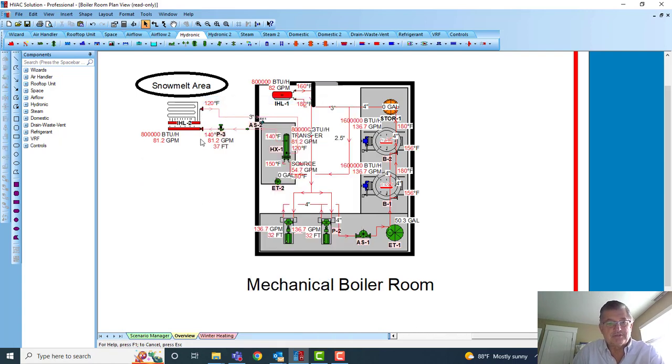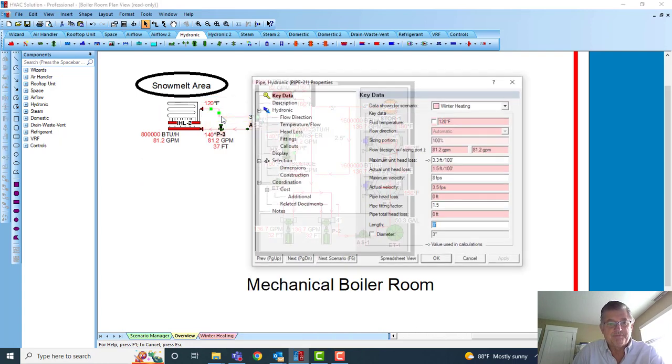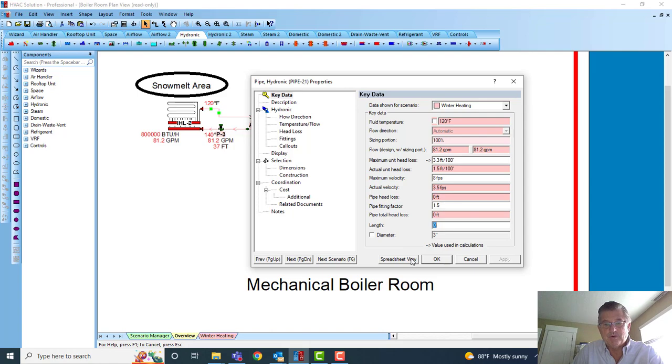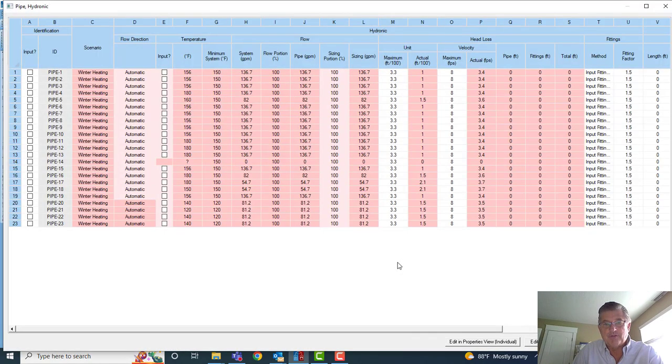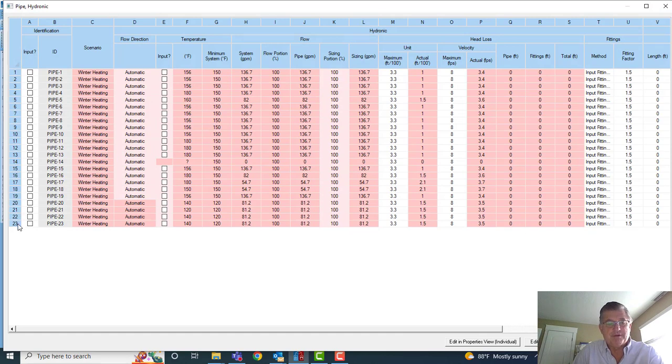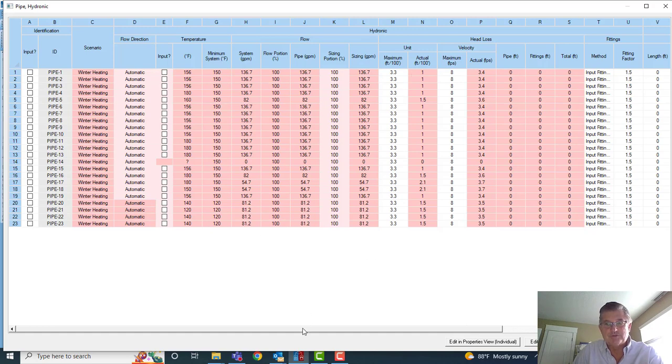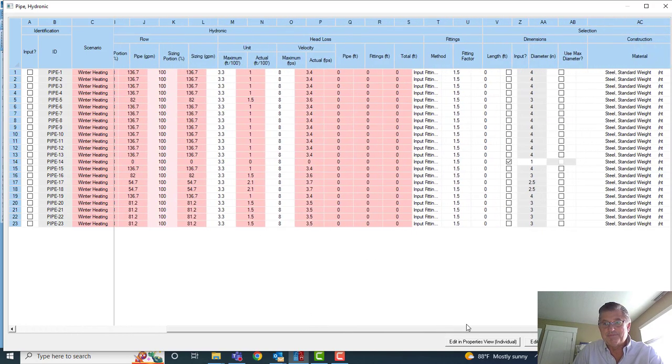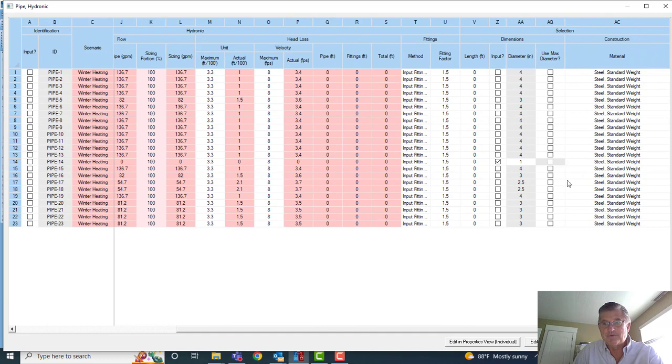As you select—let's select this pipe here—I can edit that one pipe (obviously it says Pipe 21), or I can come down here to the spreadsheet view and see all the data for all the pipes. So in this project there's 23 pipes. You can see flow direction, temperatures, head loss, everything associated with the piping, clear over to the construction material. So all this pipe would be standard steel weight.